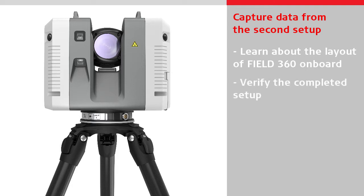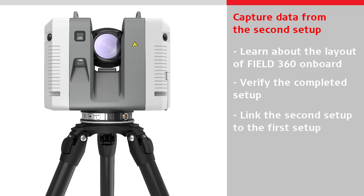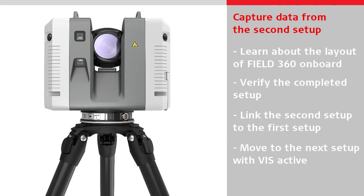Then back on the tablet, verify the completed setup, link the second setup to the first setup, and then move the scanner to the next setup with the Viz technology active.